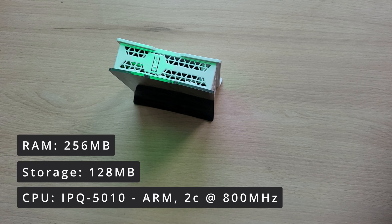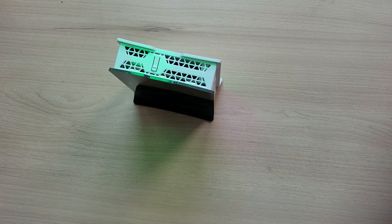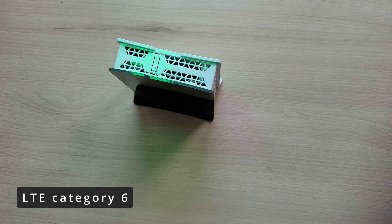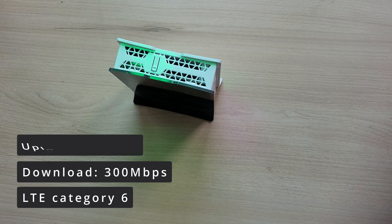This model also has LTE capabilities. It supports LTE category 6, which means 300 Mbps download speeds and 50 Mbps upload speeds.